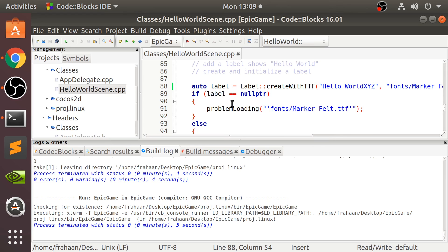That is it. That is how you set up Cocos2dx version 4 for C++, JavaScript, and Lua on Linux for Linux development. If you have any questions, feel free to pop me a message, and as usual, I look forward to seeing you in the next video.